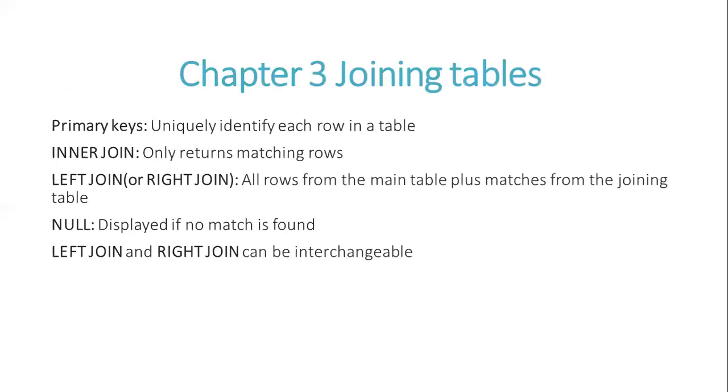Chapter 3, joining tables. Primary keys uniquely identify each row in a table. INNER JOIN only returns matching rows.